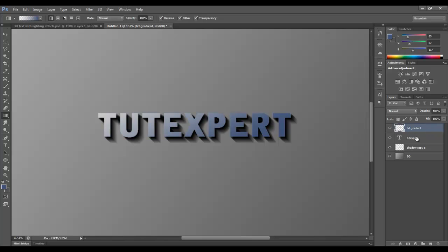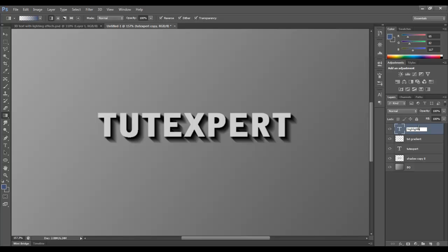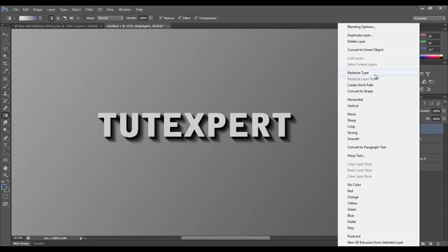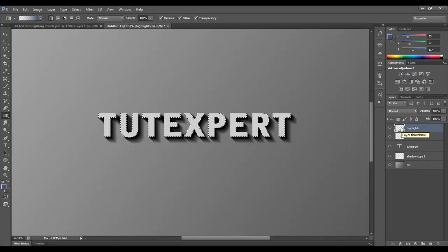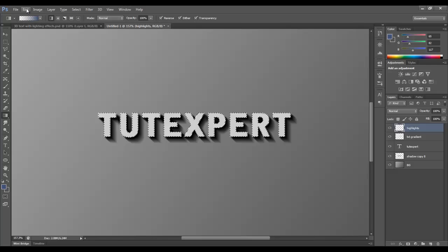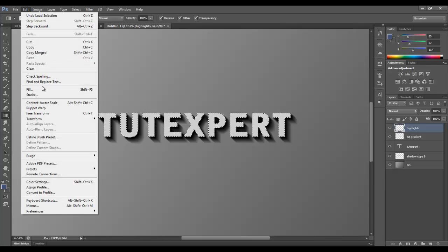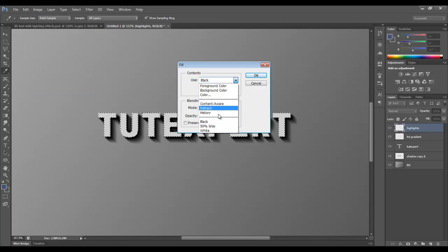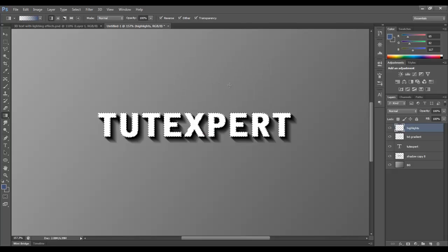So we're going to duplicate the text layer one more time. I'll put it up here. I'll double-click. I'll call it Highlights. And I will rasterize this. Right-click. Rasterize. I will Control-click. Now we're going to Edit, Fill, and we're going to fill it with white. 100% white. There we go.